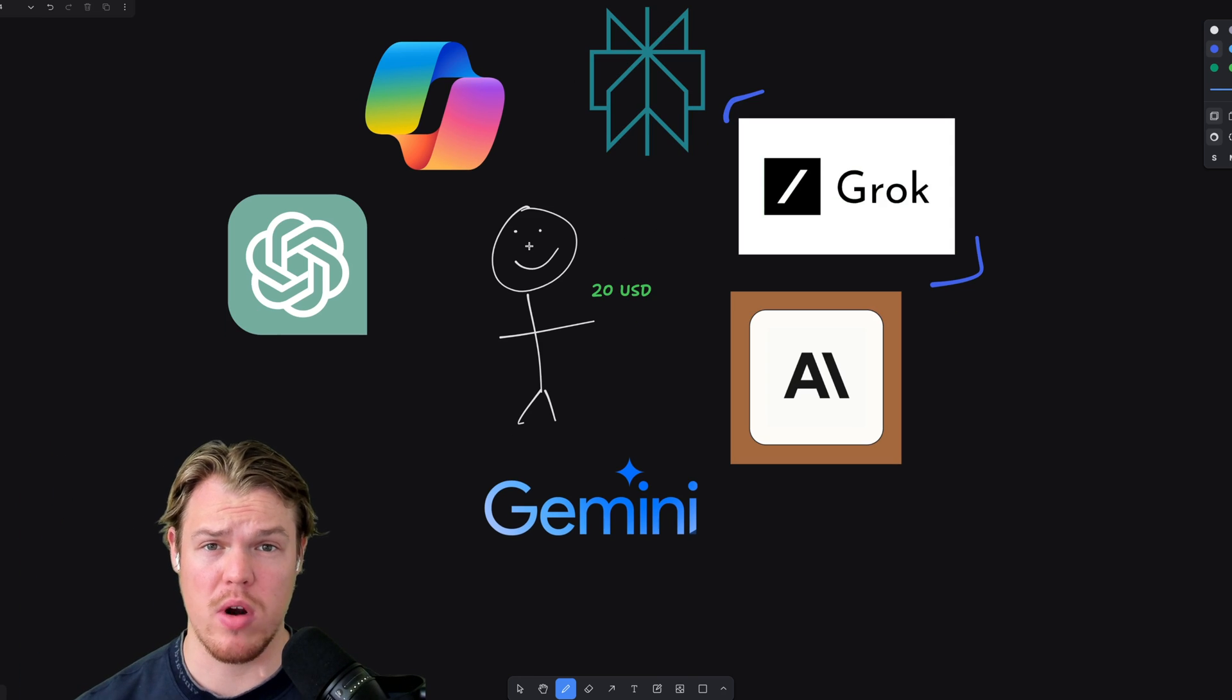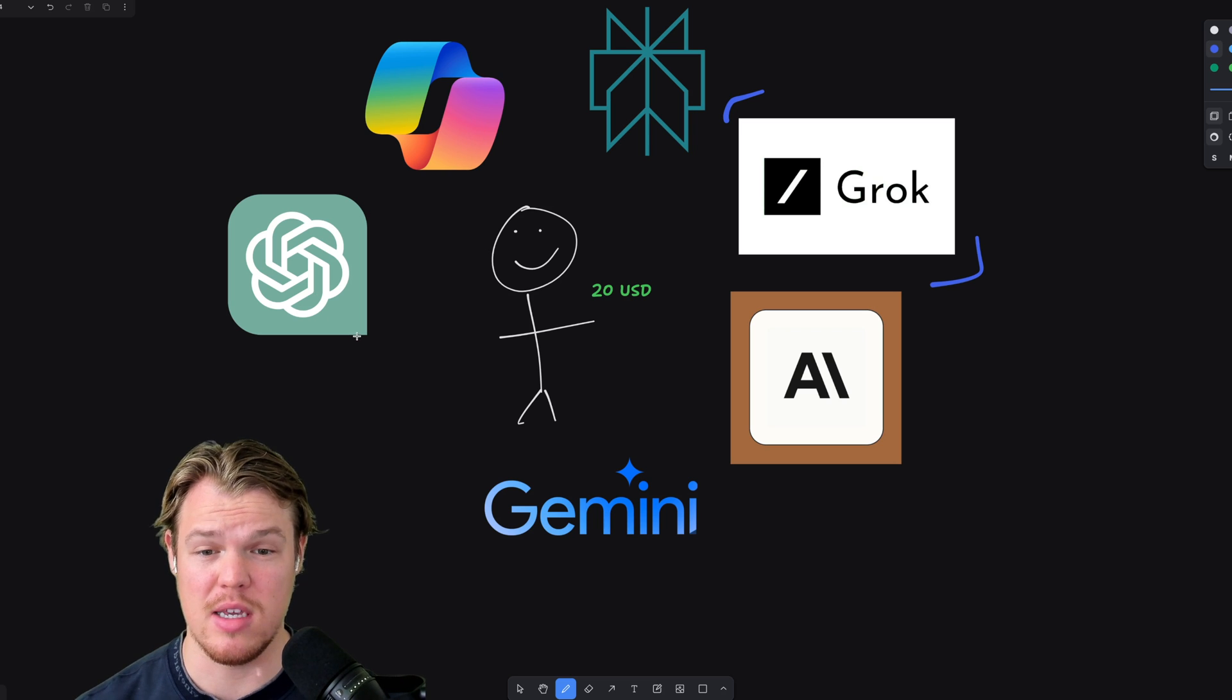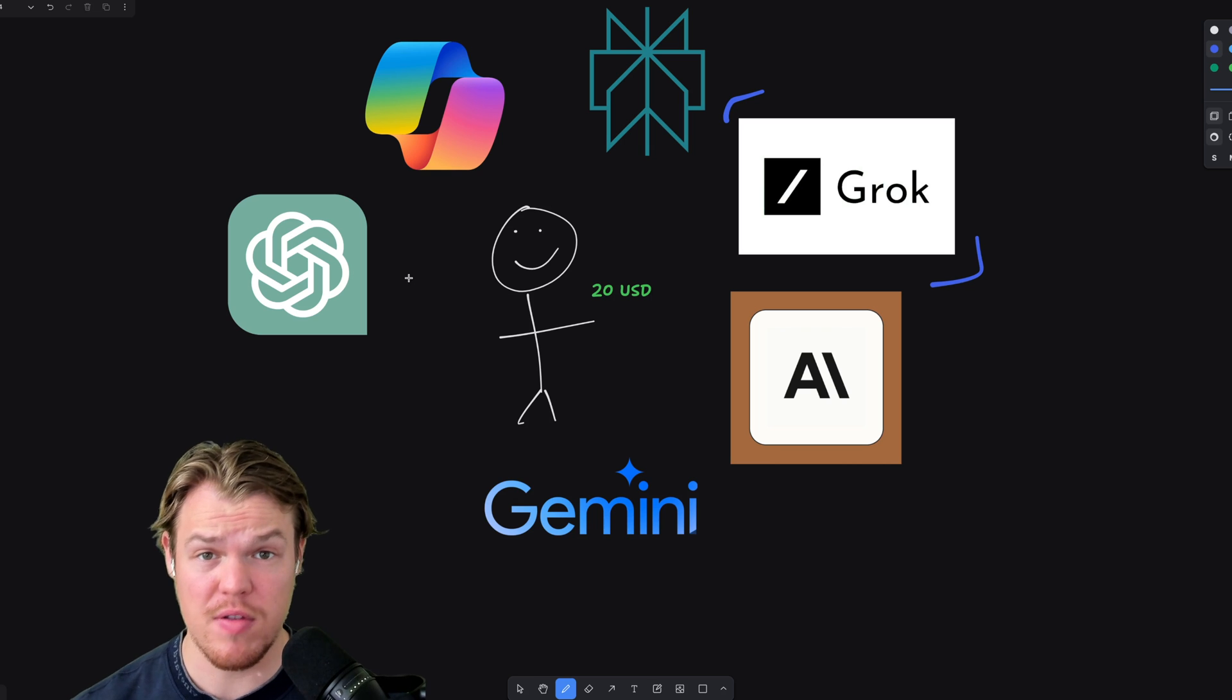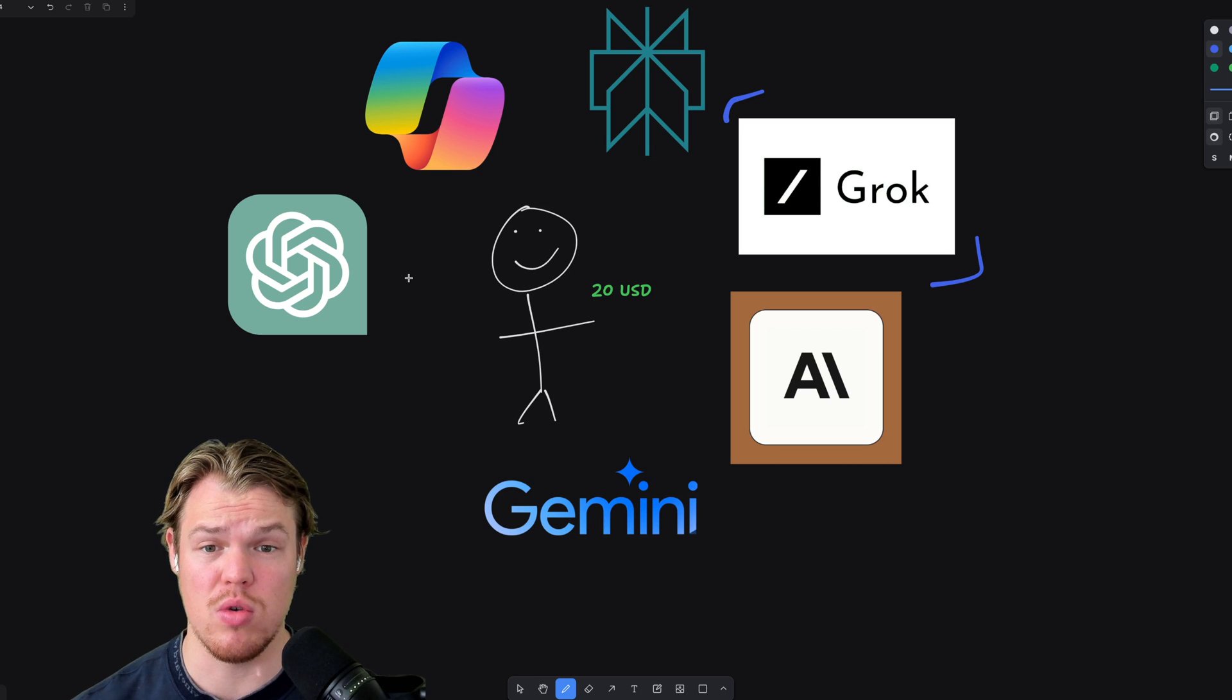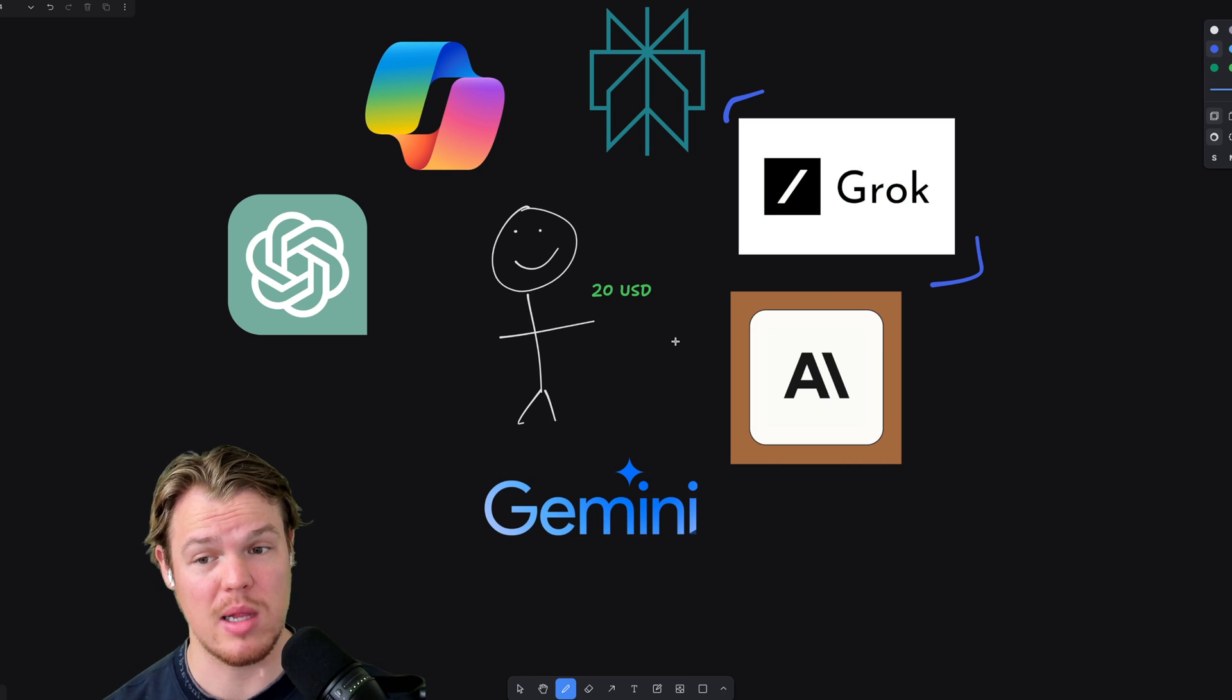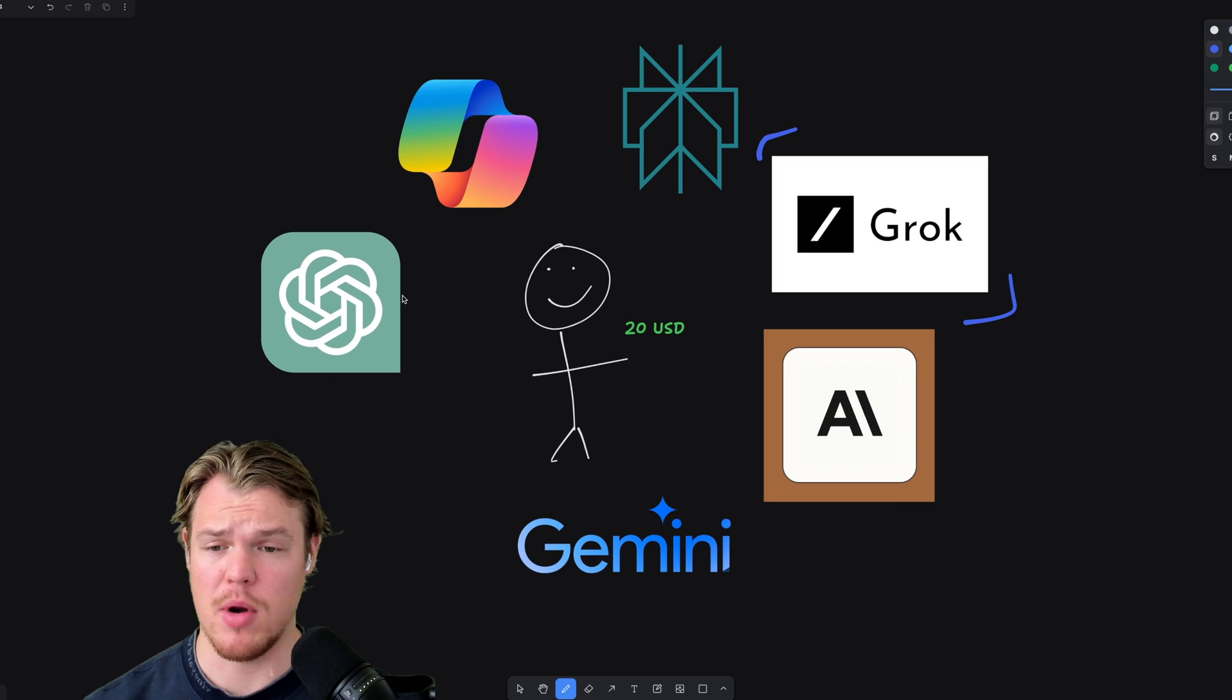Everything else here costs 20 bucks. Maybe asking right off the bat, where is this 20 bucks coming from and who set up that market standard? That was ChatGPT. I guarantee you if ChatGPT would have came out and said it was $50 a month to use, all these other ones would have been 50 bucks as well. So luckily for us, ChatGPT set the standard at such a low price.